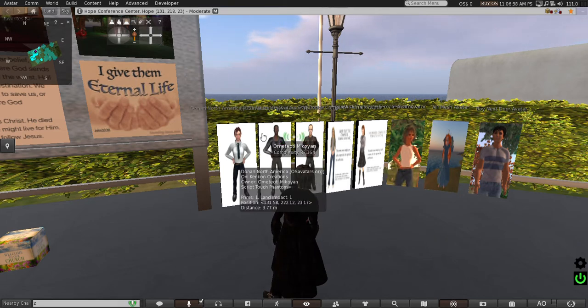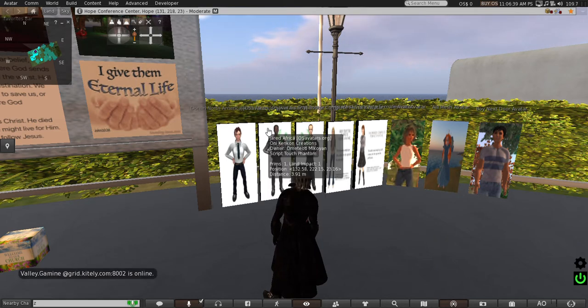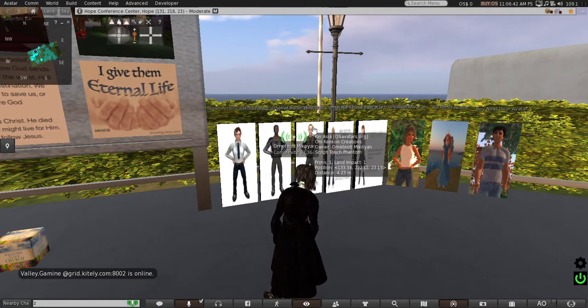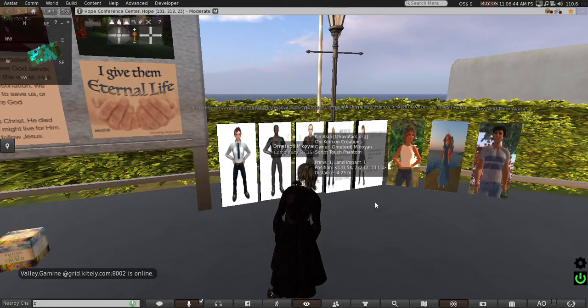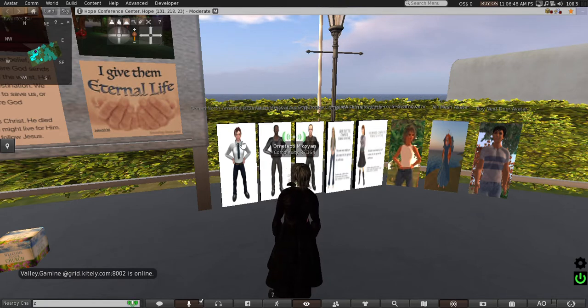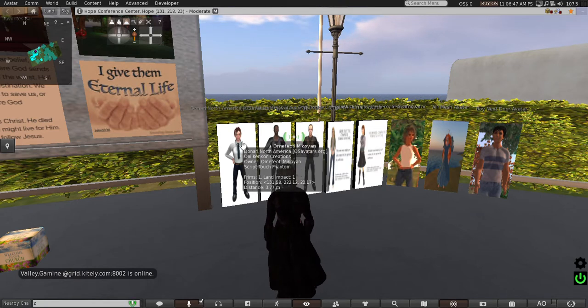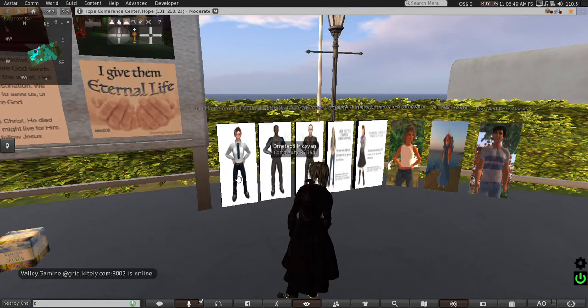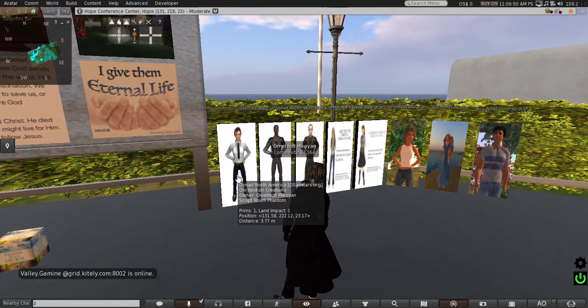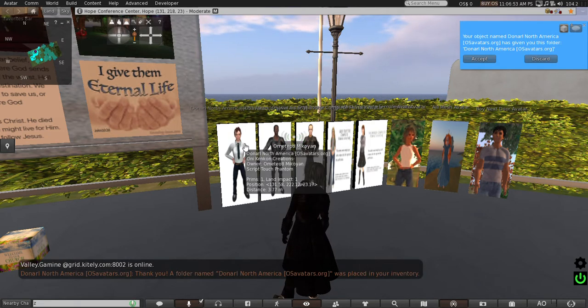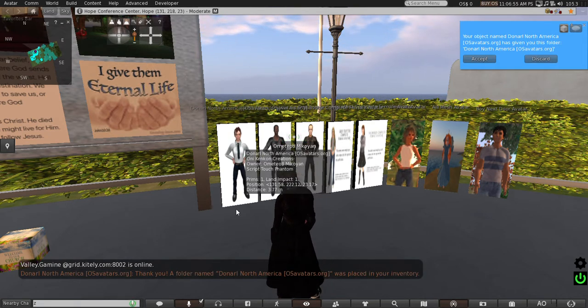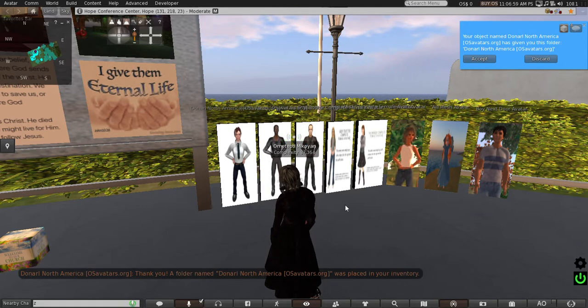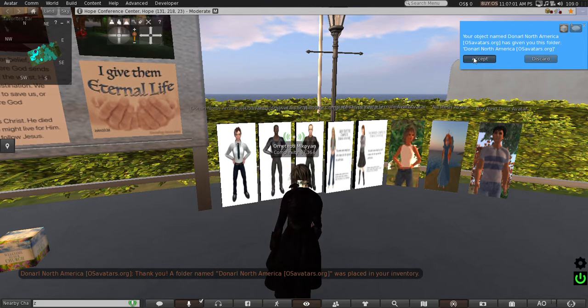See, we got a choice here. I keep them on my sim to help you get dressed and change to get a look that you like. Let's choose this guy here on the left. I'll click him and it should give me - yeah, it gave me a folder named Denari North America, which is that avatar. I accept it right there.